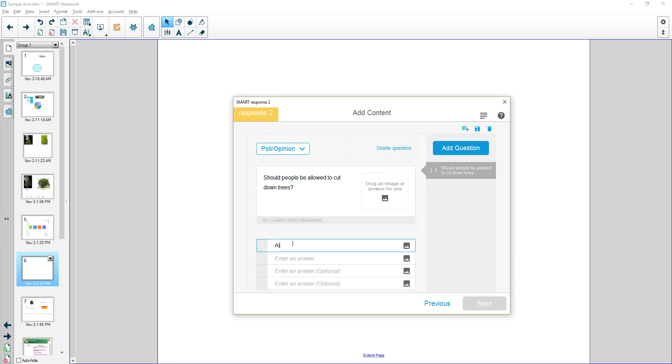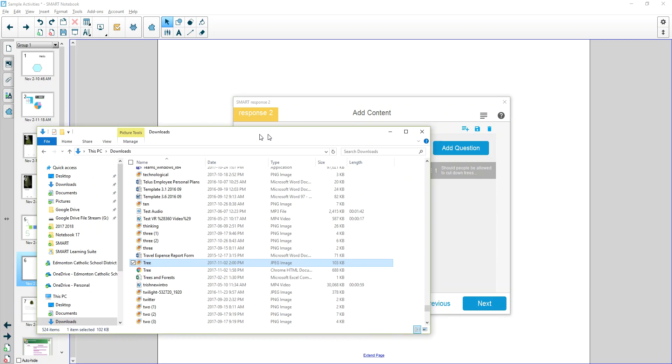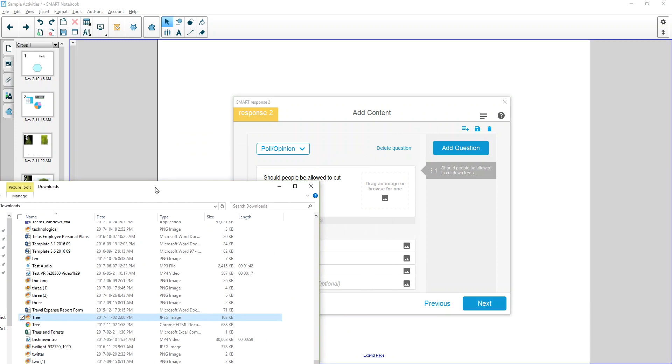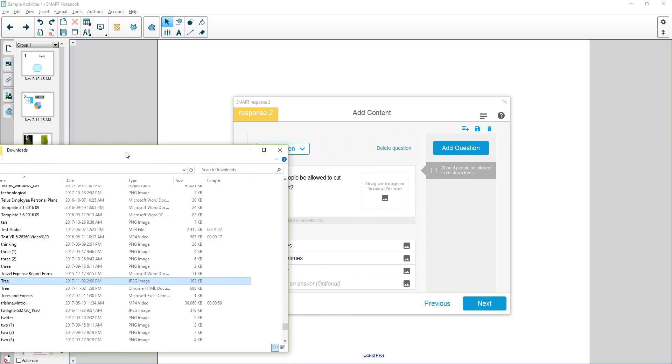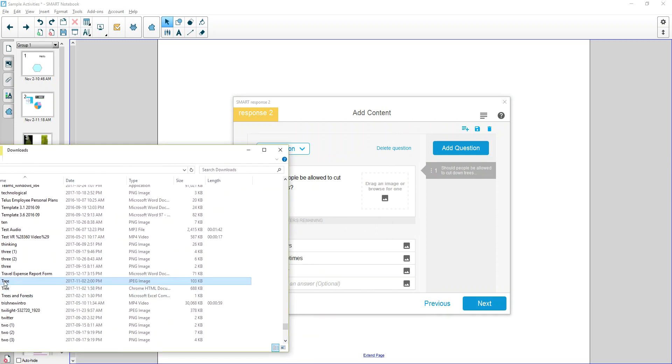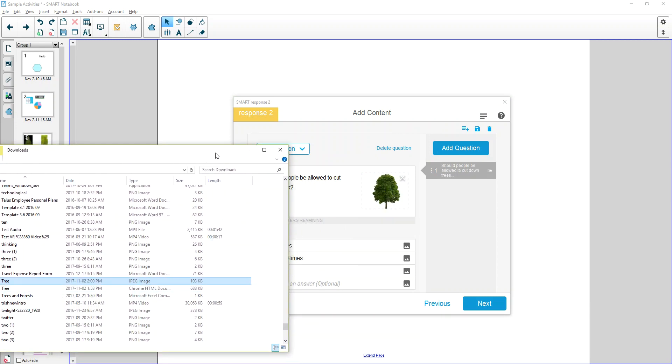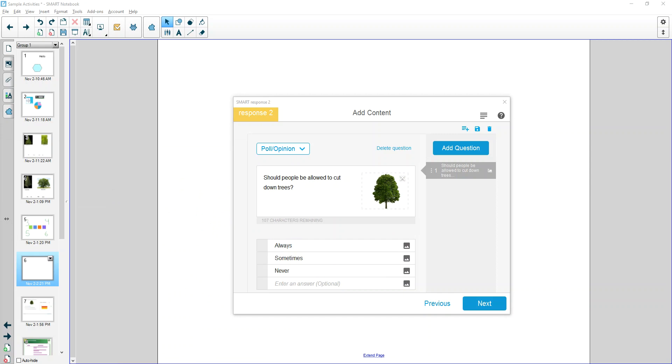Then you can type in Answer Options. If you want to associate an image with it, you'll need to have a Windows Explorer tool available. You can drag and drop or click the Browse button. Either way, it's up to you.